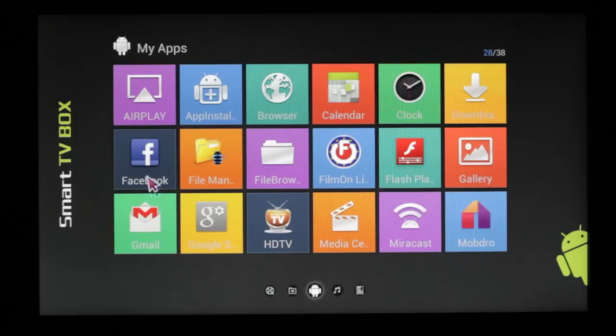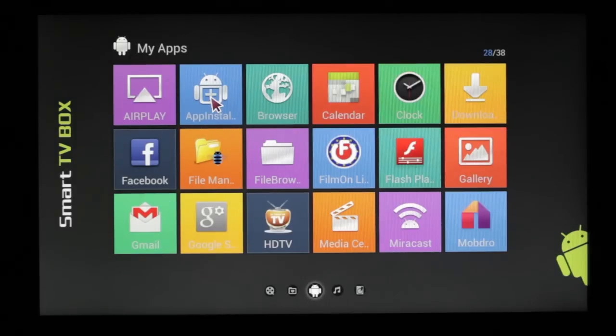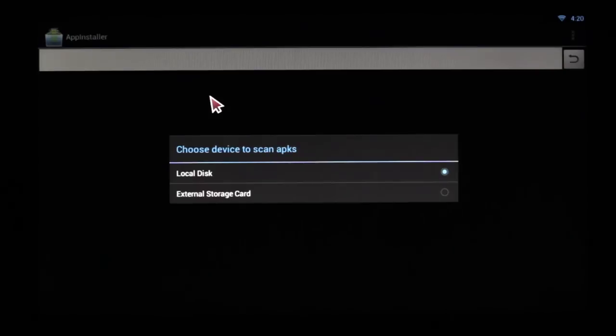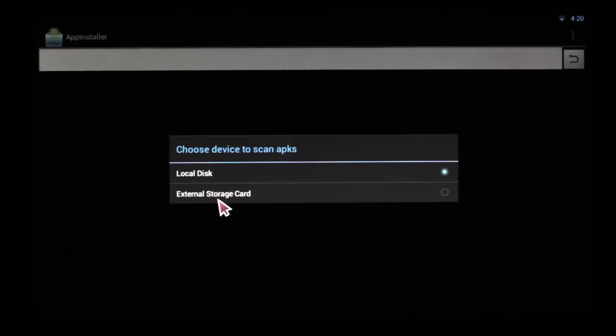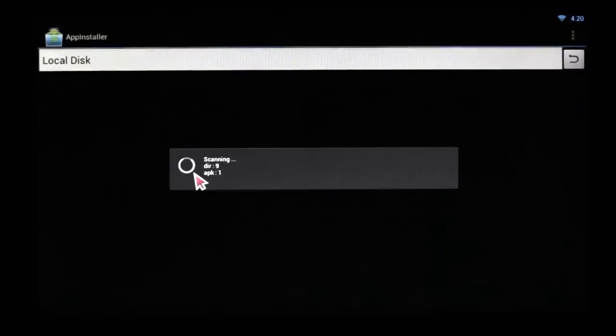If you happen to load from anything else or if you have an app that you think should be on there, simply click on App Installer. It will ask if you want to look at Local Disk or External Hard Drive.